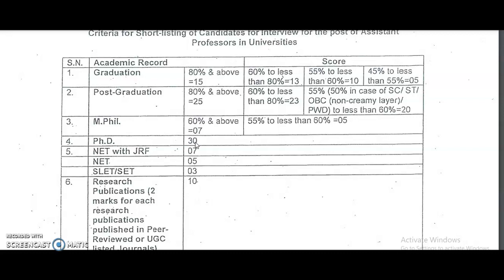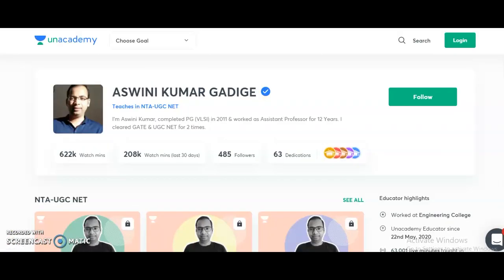For candidates preparing for the UGC NET exam, here is an announcement: Unacademy is India's largest learning platform providing very good content for competitive exam learners. I am going to start two new courses for UGC NET 2021 candidates. Course one is the complete course for NTA UGC NET Paper 1 - Teaching and Research Aptitude - starting from November 9th, and Course two is Electronic Science, starting from November 10th.